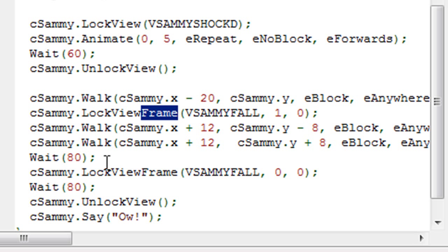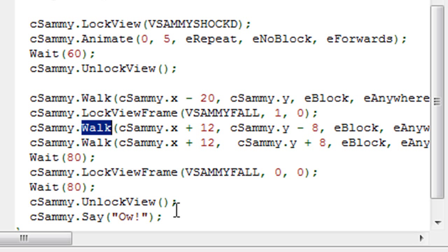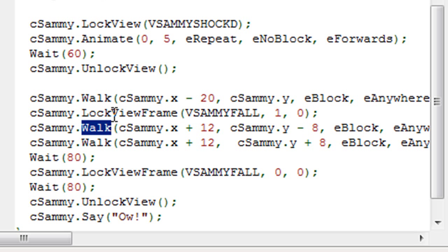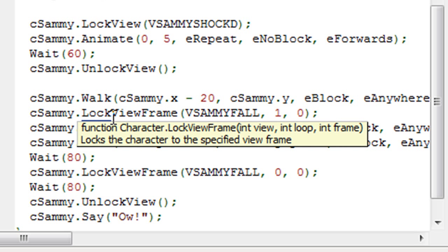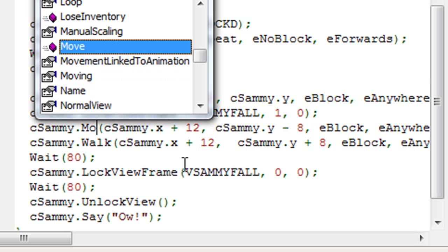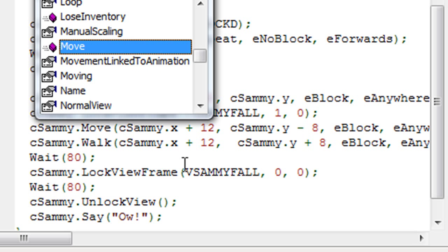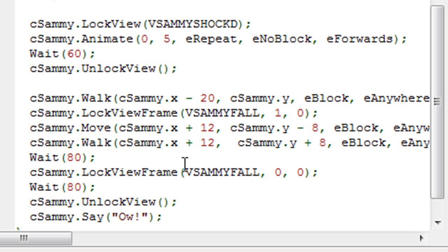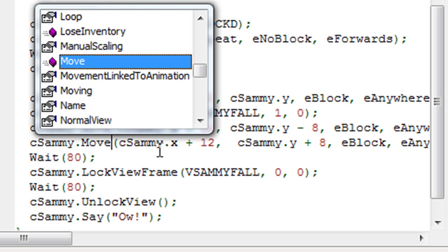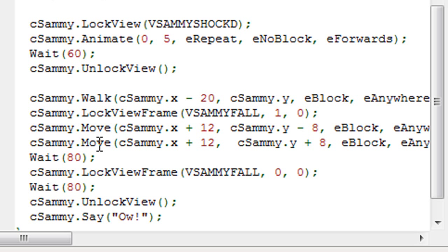So we don't want to use the walk function. If you're ever using, if you're ever locking a character's view and then having him move at the same time, don't use Walk, use Move. There's a Move function for the character instead of Walk. And that will basically keep the current frame of animation exactly the way it's set to. And it'll just have the character move across the screen without animating him at all, which is what we want in this case.